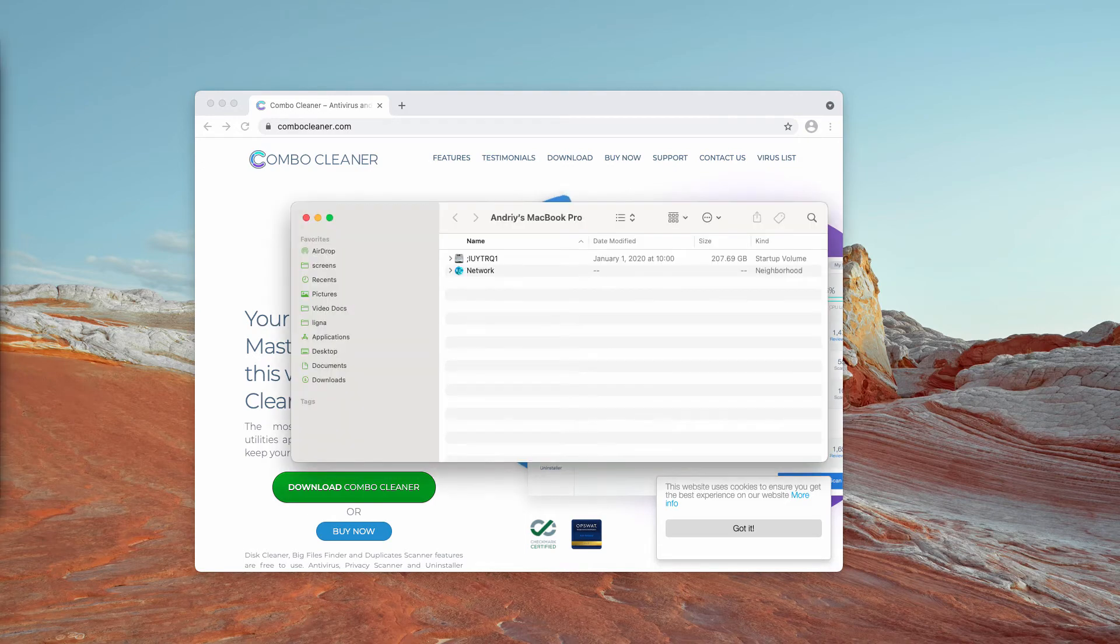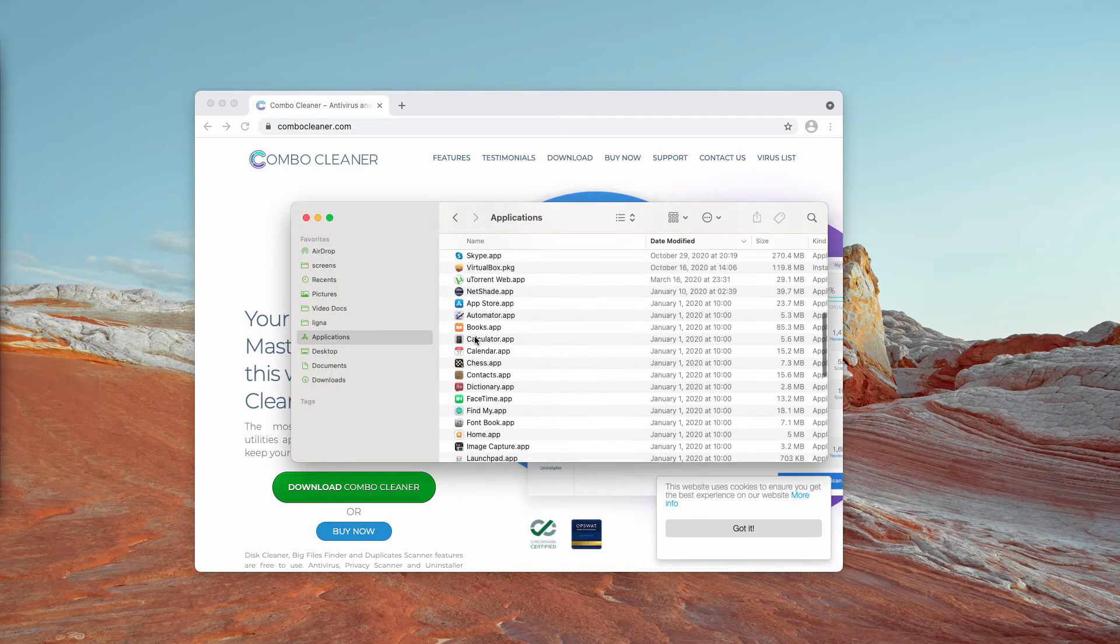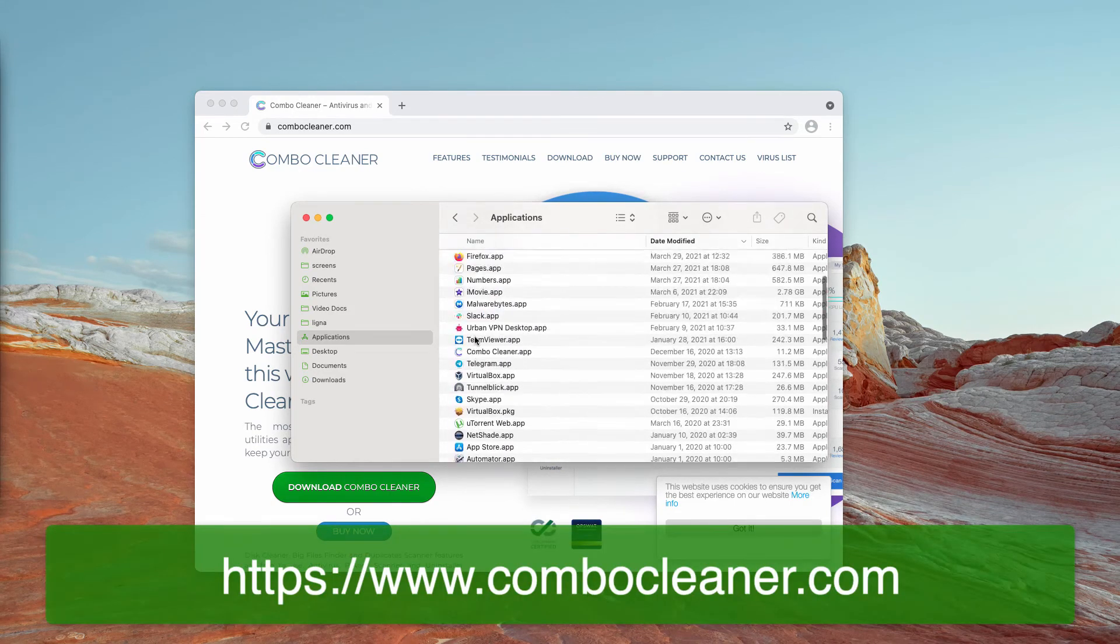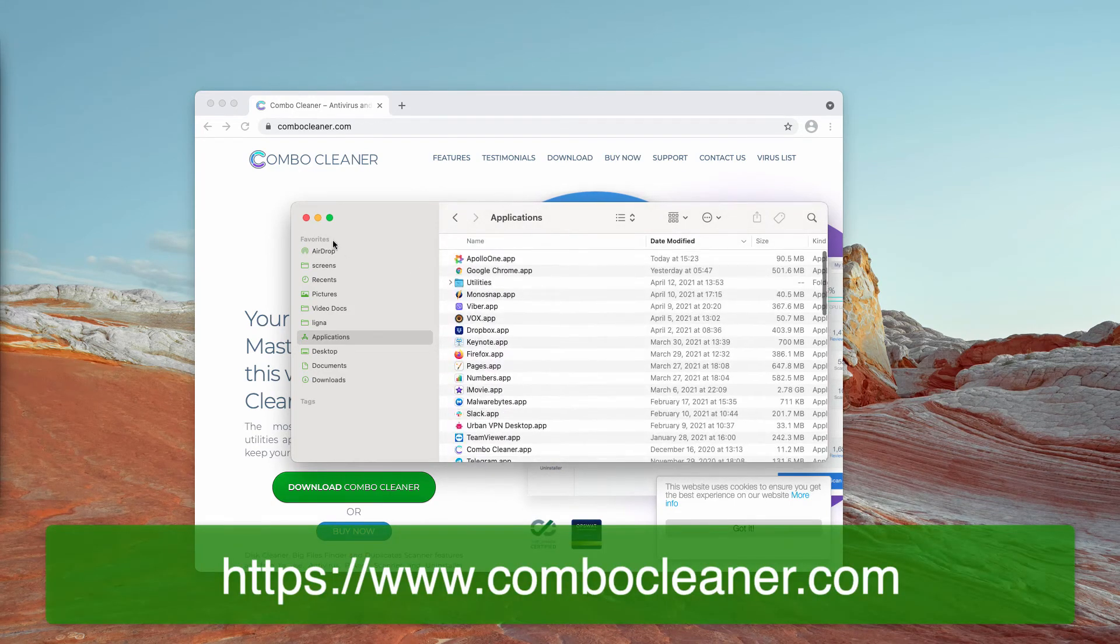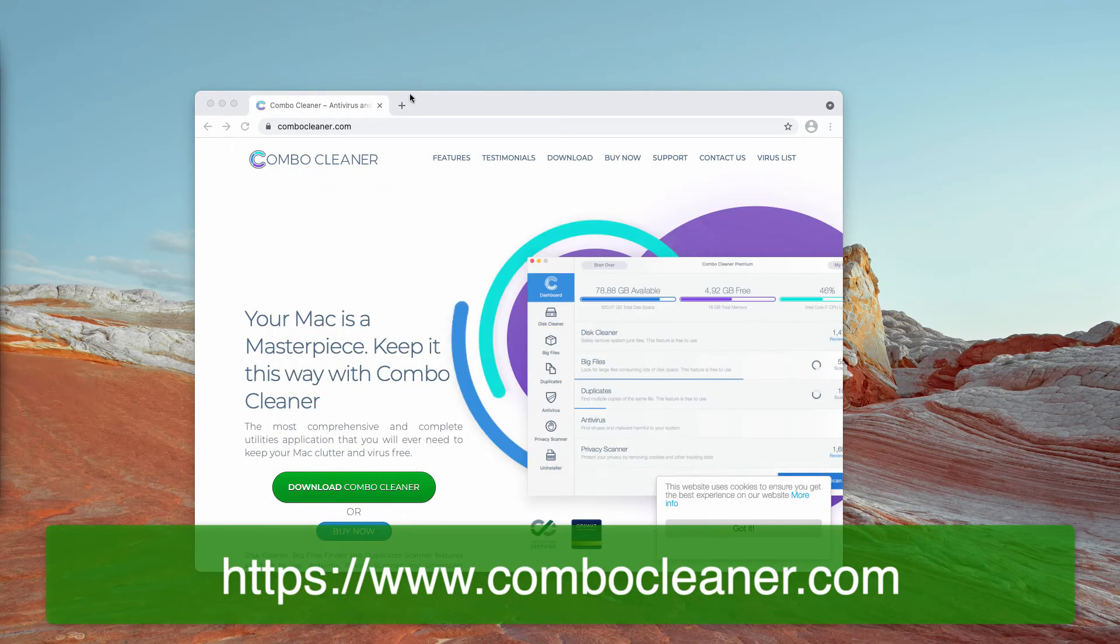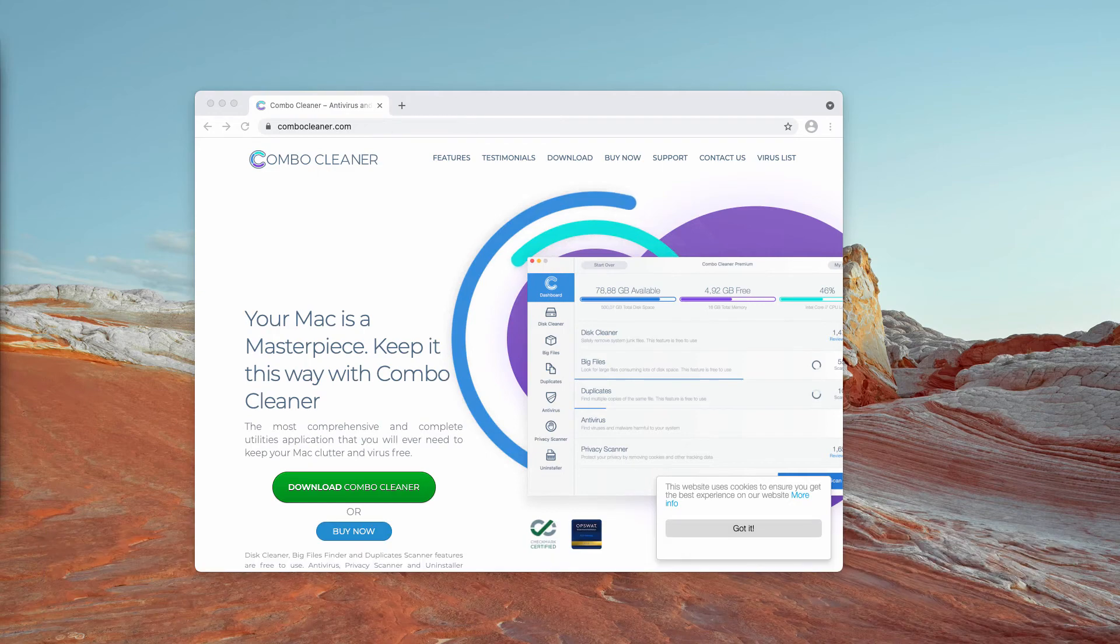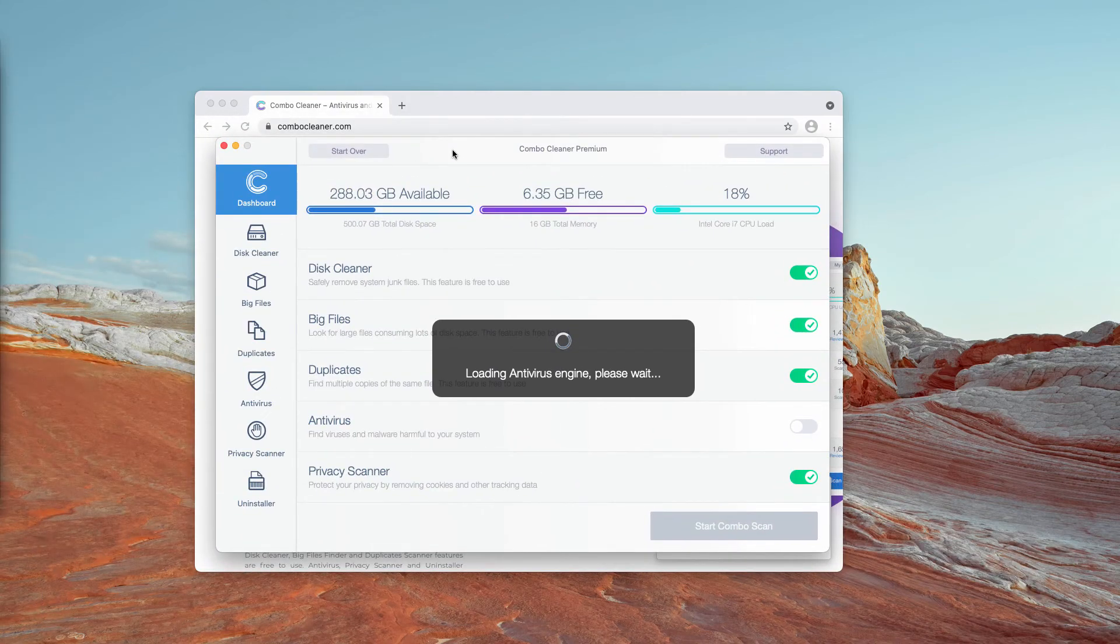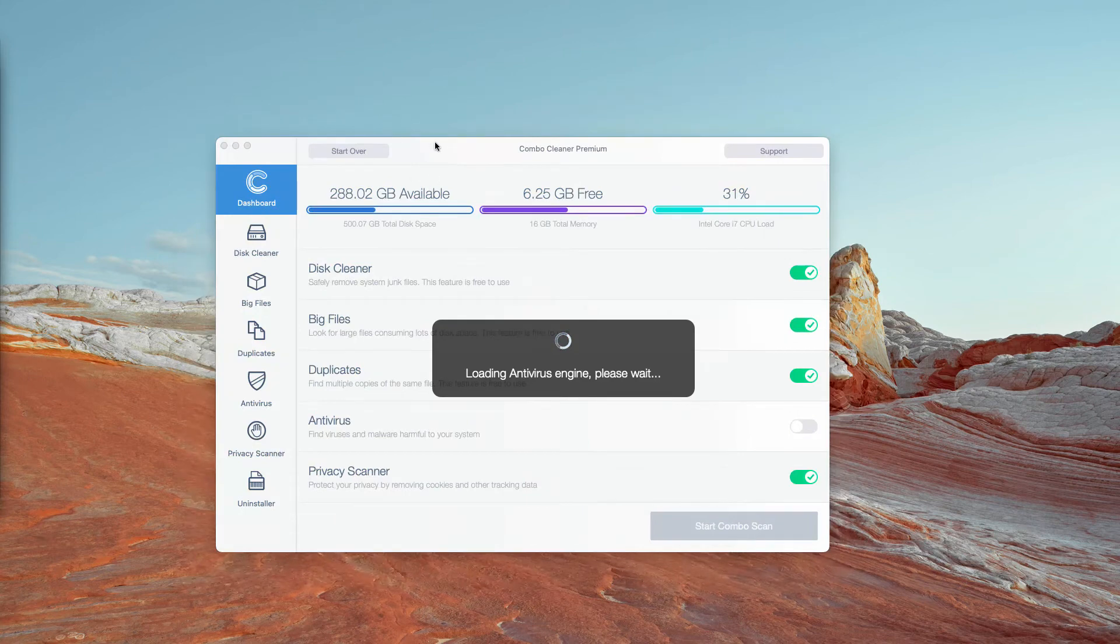Of course, you may check your available applications and if you find some suspicious items, remove them. But Combo Cleaner will help you to find those adware or malware programs that cannot be visually discovered.